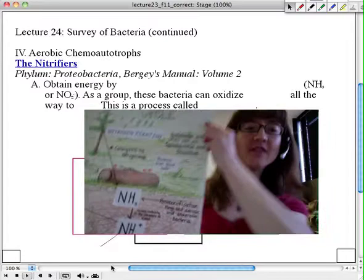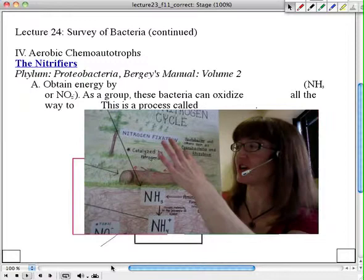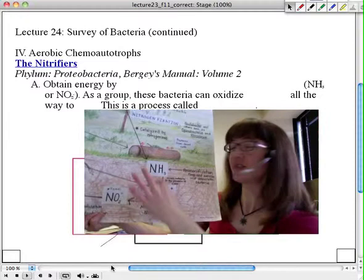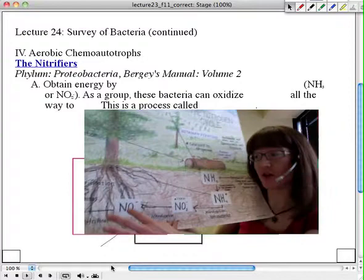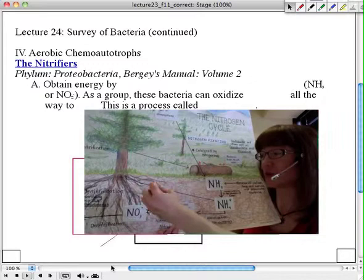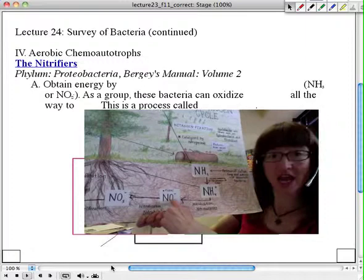Here we have the nitrogen cycle, and the corner I really want to pull your attention to is where you can see nitrogen fixation taking place, of course catalyzed by things like the cyanobacteria. From there we want to look at the right-hand corner, which is collectively called the nitrification process. We can see ammonia getting converted into nitrite and eventually into nitrate. Nitrate enriches the soil and can be taken up and utilized by plants as a source of nitrogen, so this is an important cornerstone of the nitrogen cycle.